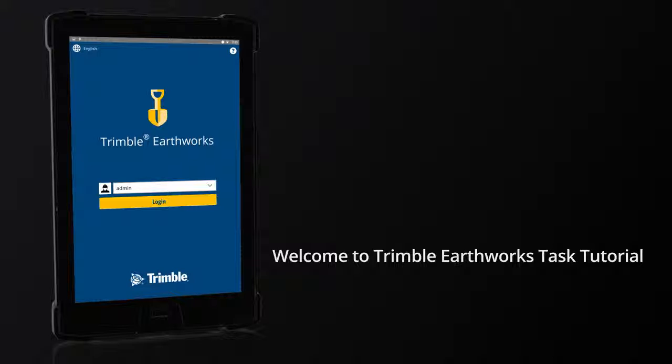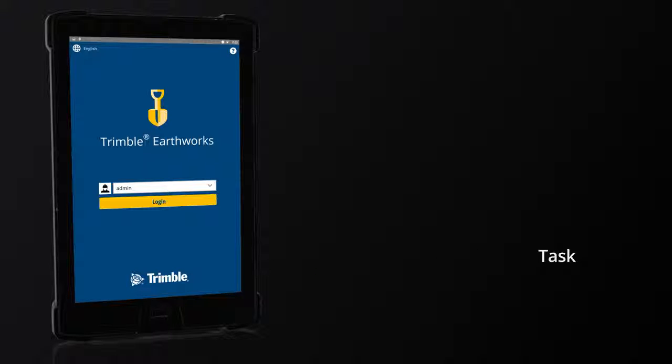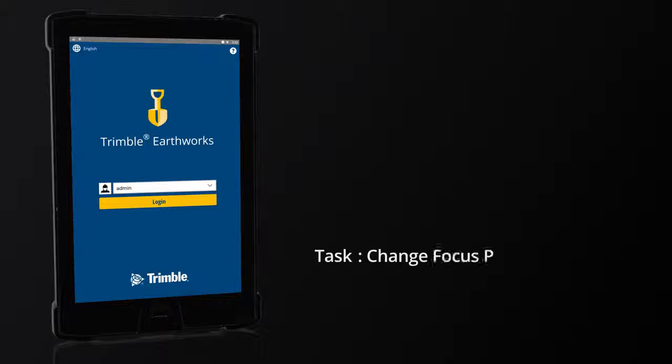Welcome to Trimble Earthworks Task Tutorial. Change Focus Point.